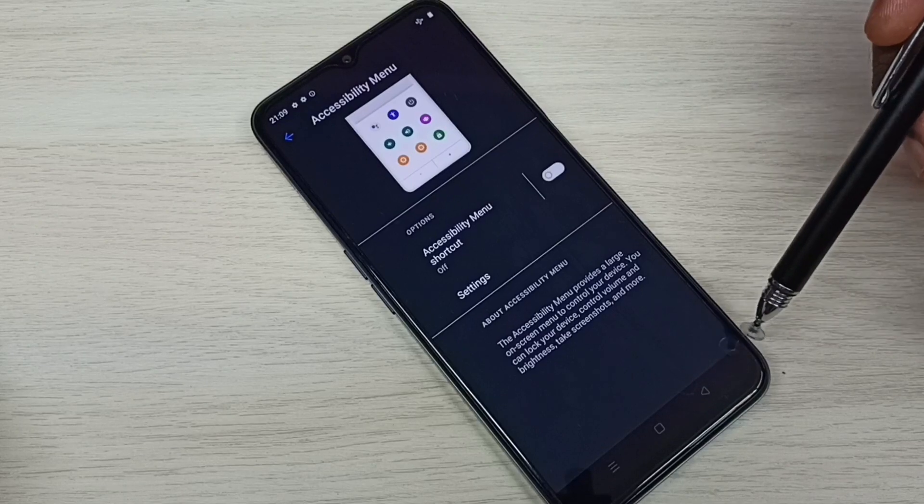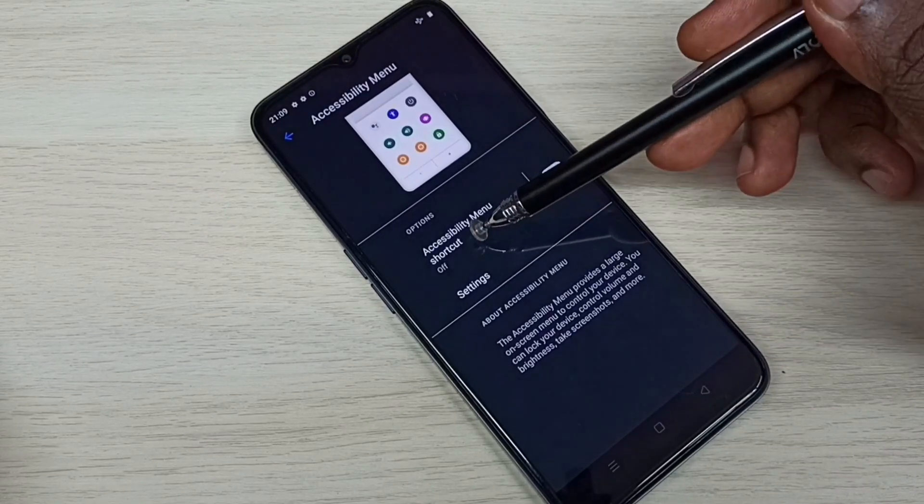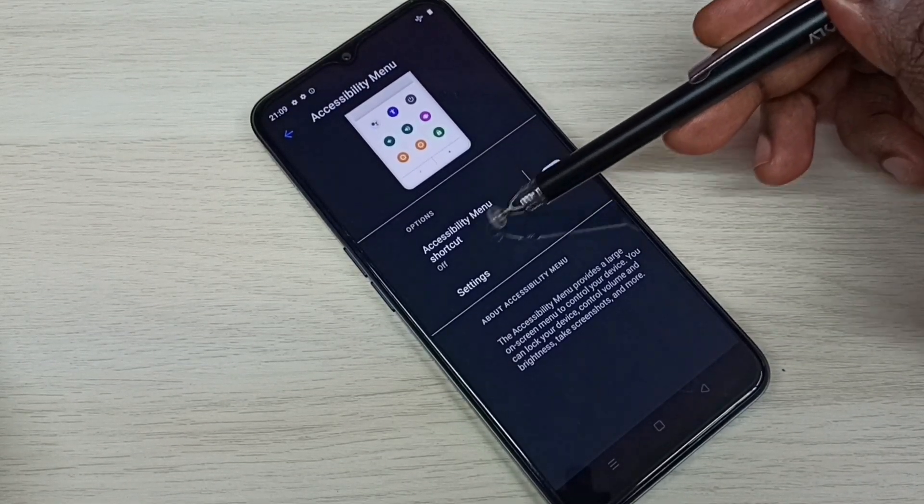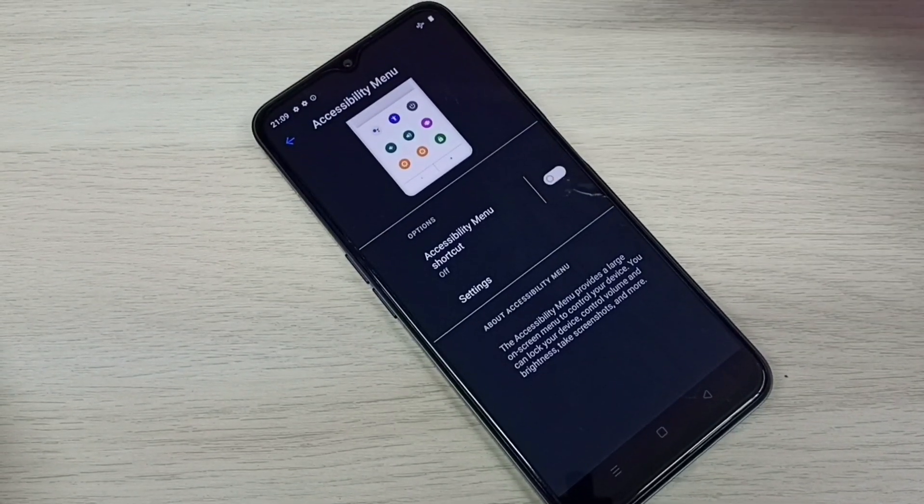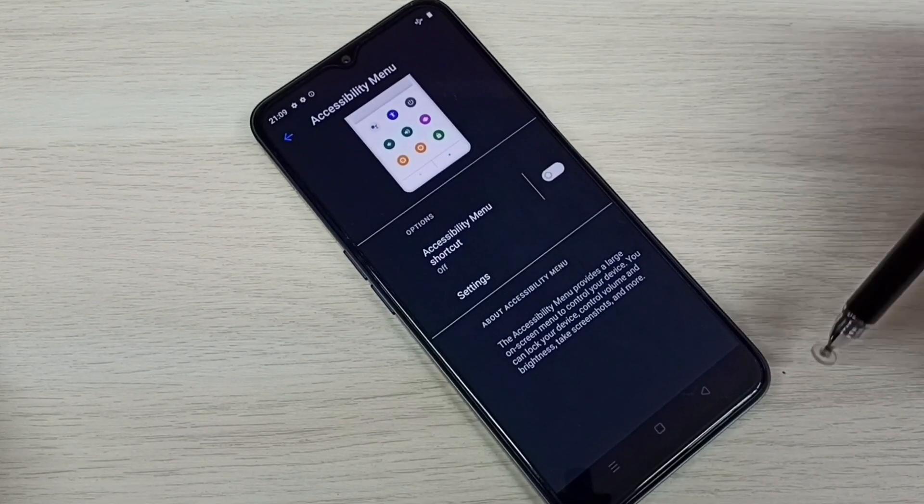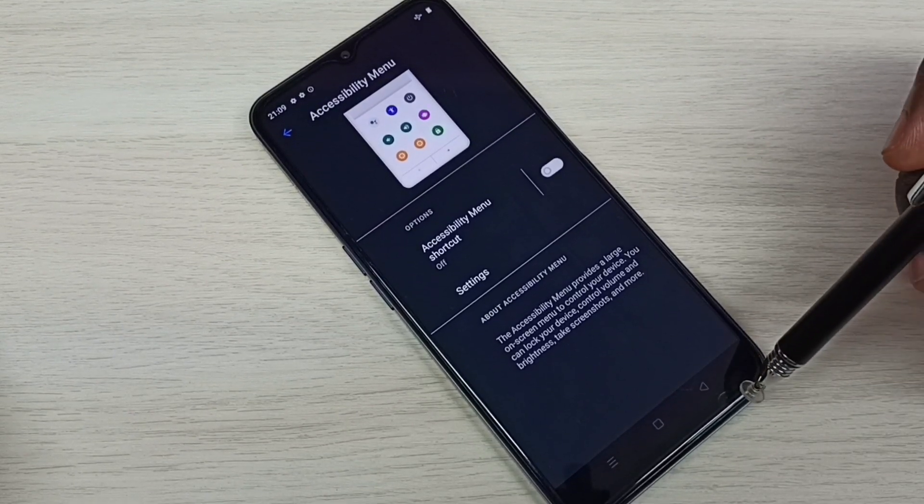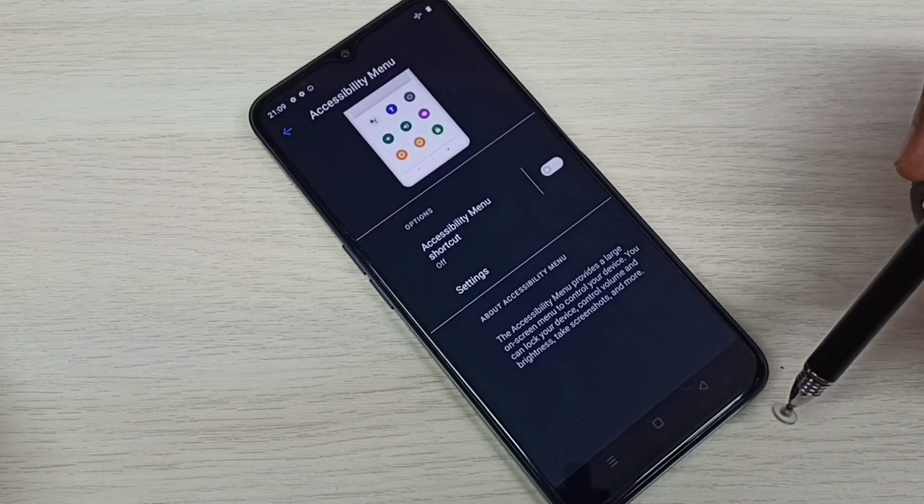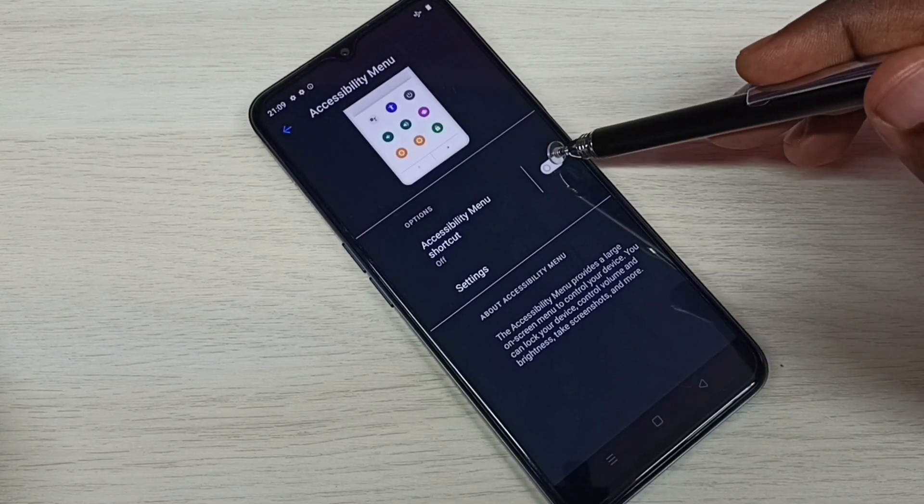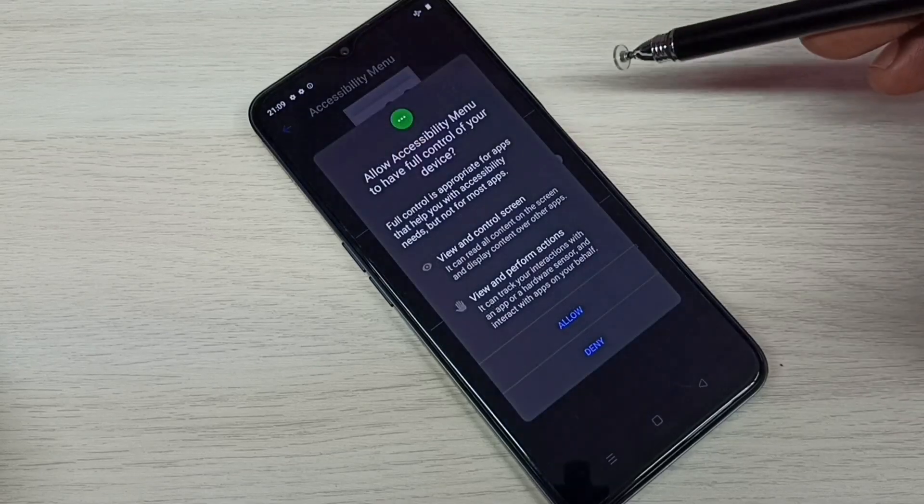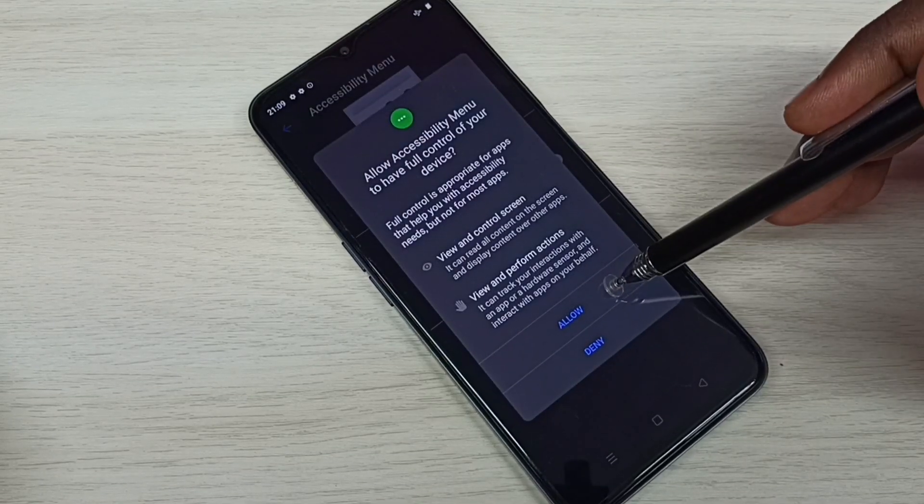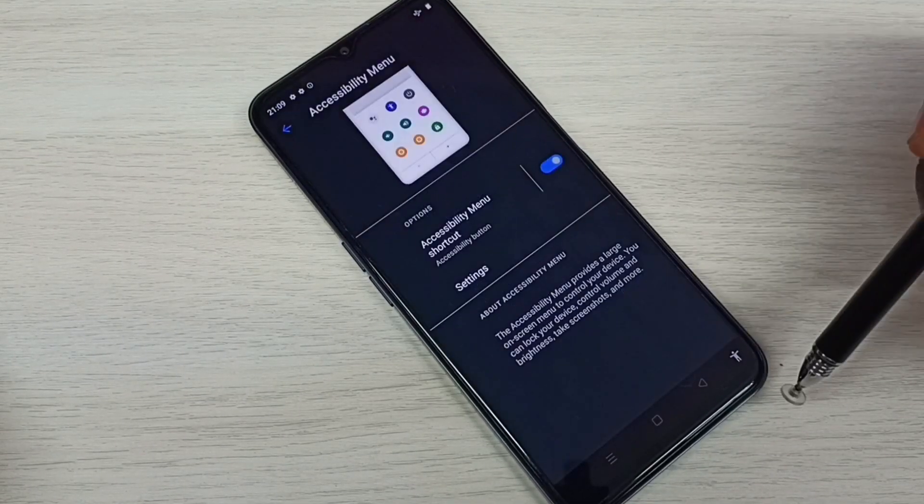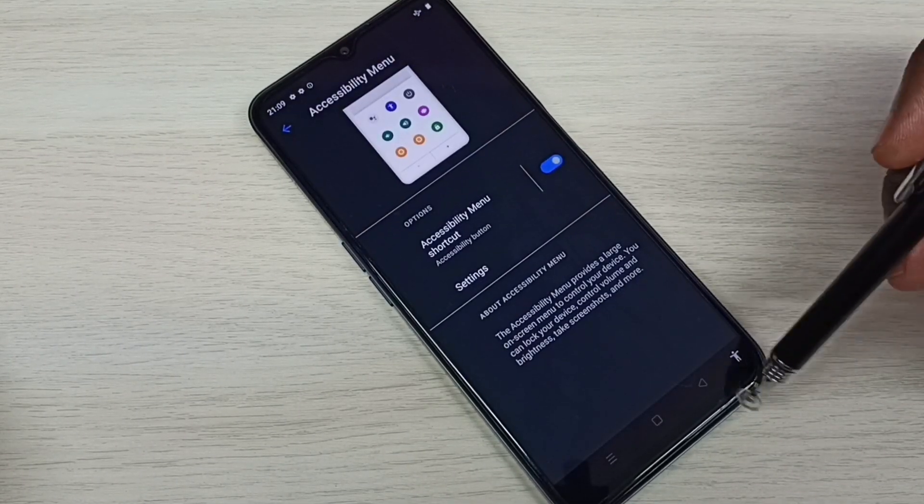because I have disabled this accessibility menu shortcut. So if you want to enable that person icon again, just tap here and enable it, tap on Allow. See, now we can see that person icon here.